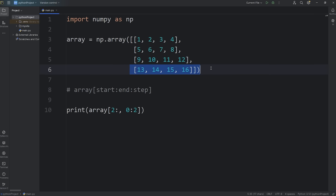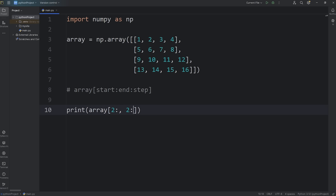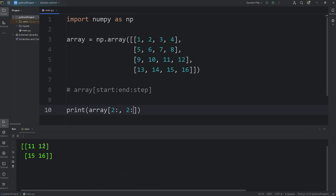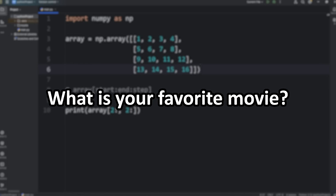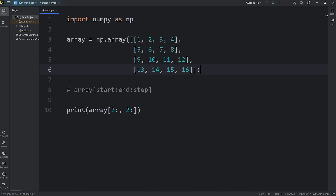Now we need the last 2 rows and the last 2 columns. We'll keep our row selection the same. Start at column 2, continue to 4 — but since we're continuing to the end, we can omit the second number. And we should get 11, 12, 15, 16 — that quadrant. Alright everybody, that is slicing in NumPy. Why don't you post your favorite movie in the comment section down below. And well everybody, that is slicing using NumPy.